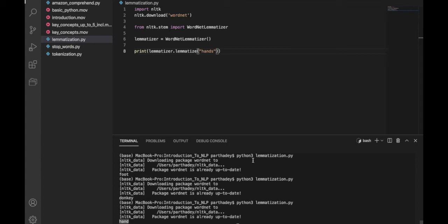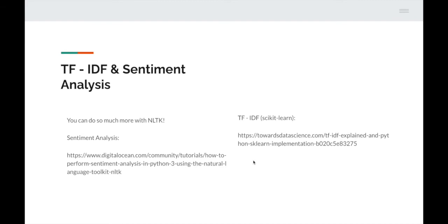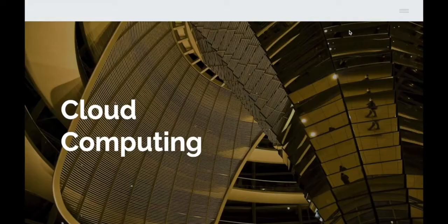For TF-IDF and sentiment analysis, you can do so much more with NLTK. For sentiment analysis there's a great tutorial on DigitalOcean — you can use the NLTK library to read a customer review and determine its sentiment. For TF-IDF, NLTK can do it but it's better to use scikit-learn, another machine learning library for Python. There's a great article on how to do TF-IDF with scikit-learn.